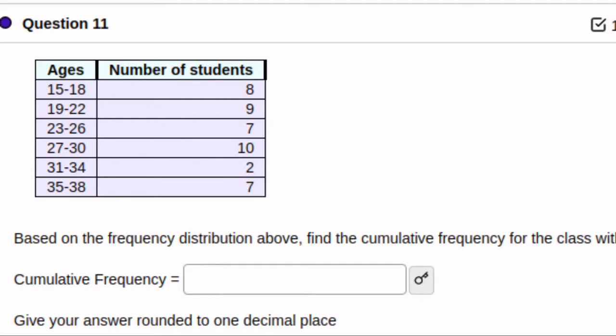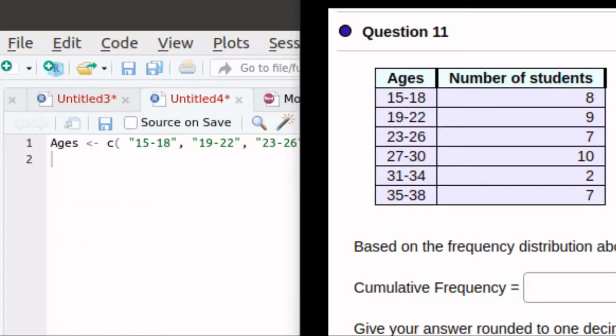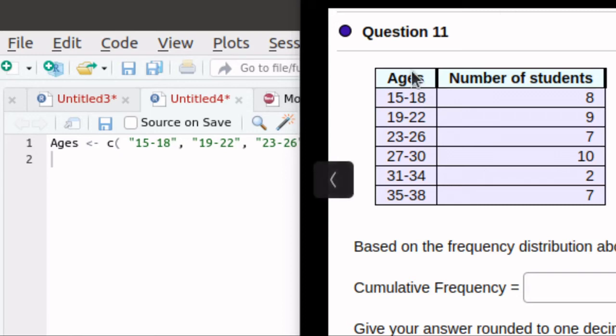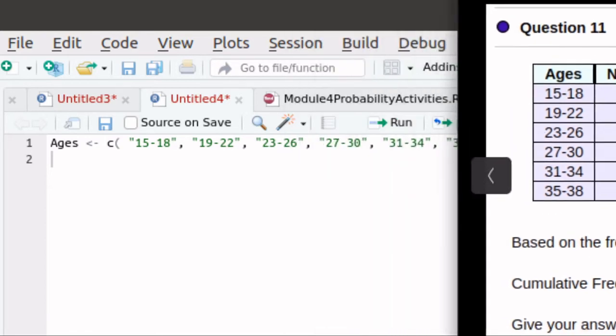But let's do more than that. Let's use R to produce the cumulative frequency table. I'll use R as my compiler. I'd like to have a vector — a categorical variable vector — containing these ages.